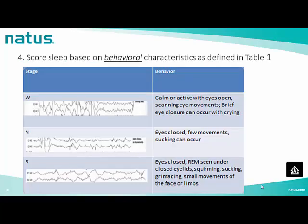Score sleep based on behavioral characteristics as defined in the scoring table. In stage W (wakefulness), correlated behavior can be calm or active with eyes open, scanning eye movements, and brief eye closure can occur with crying. In stage N, the correlated behavior can be eyes closed with few movements, and sucking can occur. In stage R, behavior can be eyes closed with rapid eye movements seen under closed eyelids, squirming, sucking, and small movements of the face or limbs.